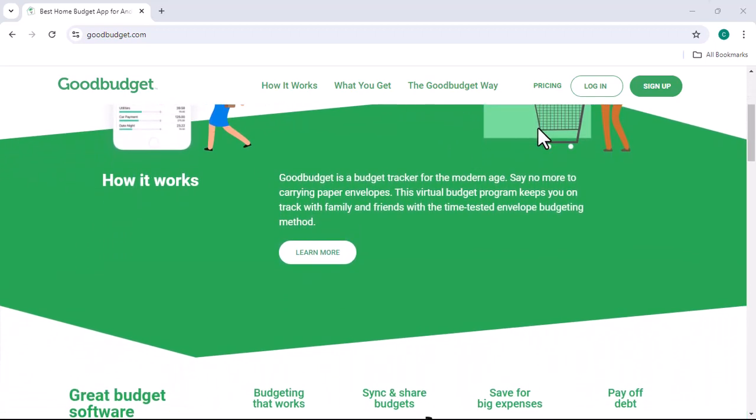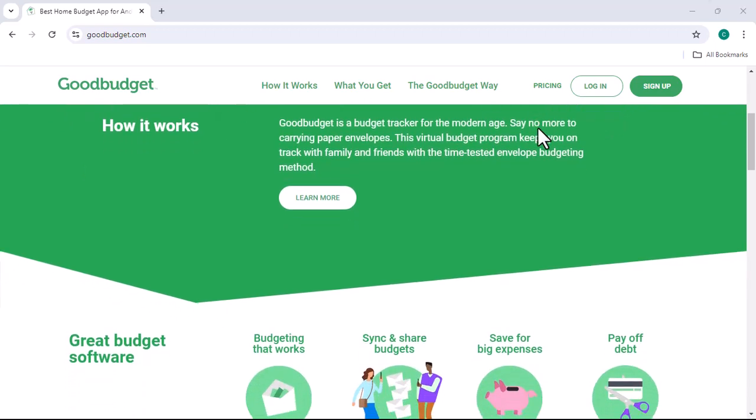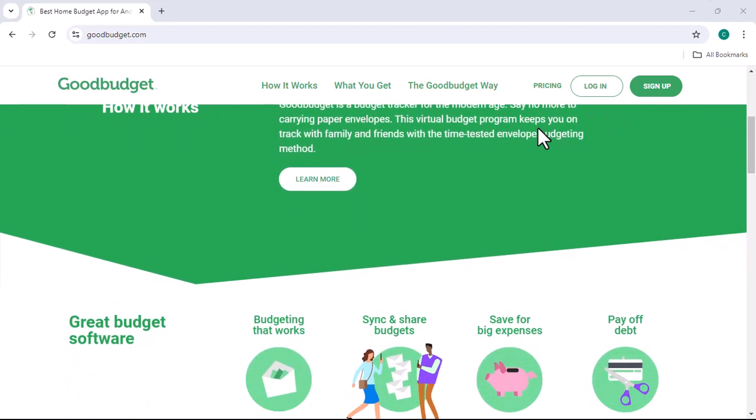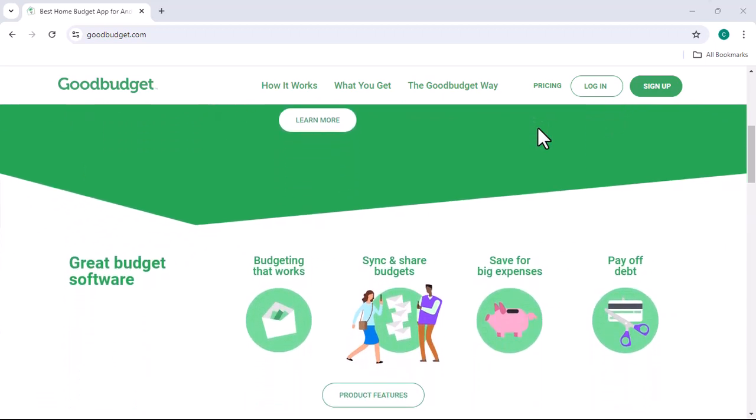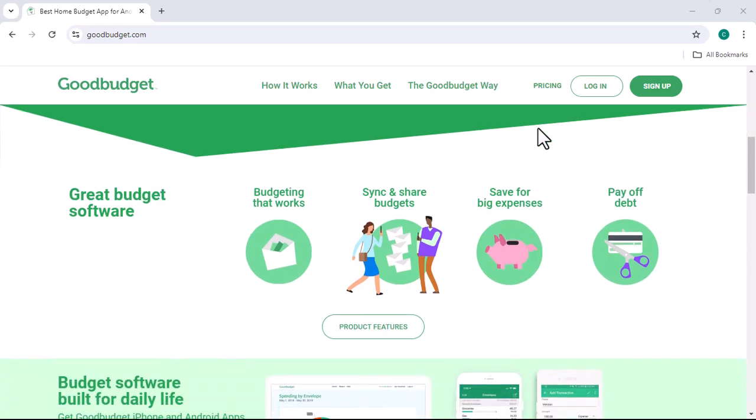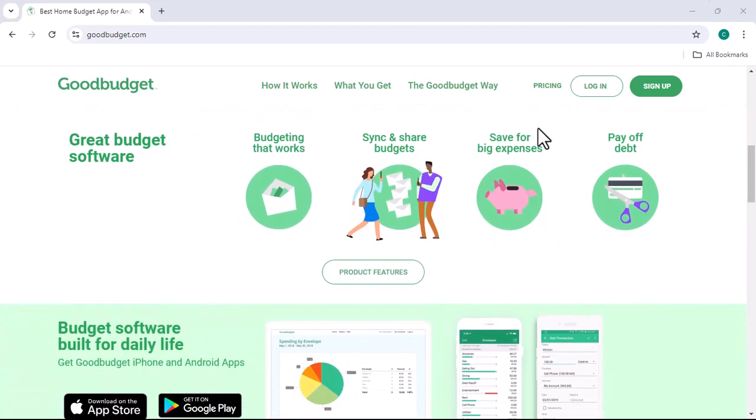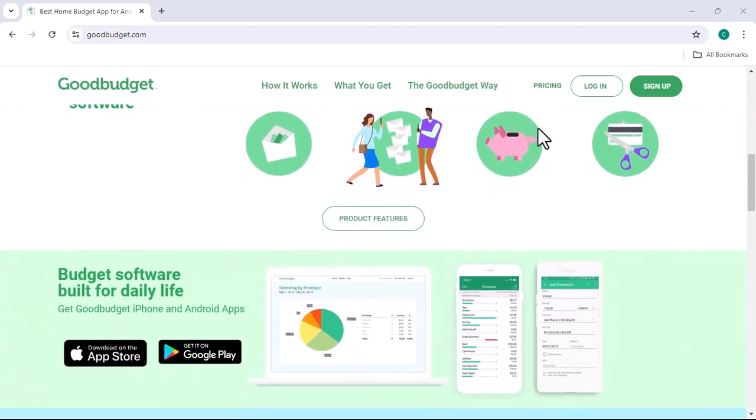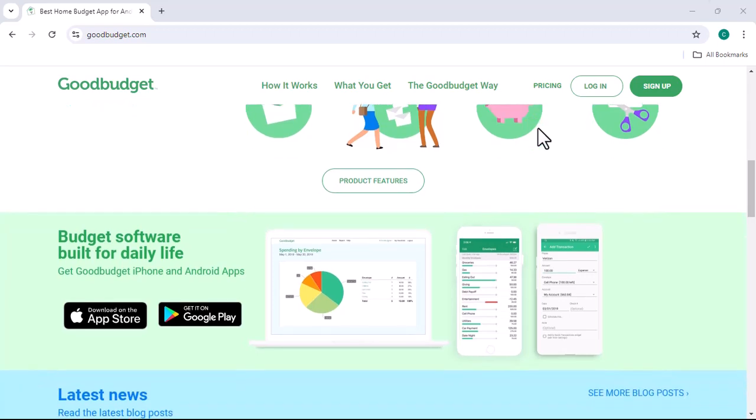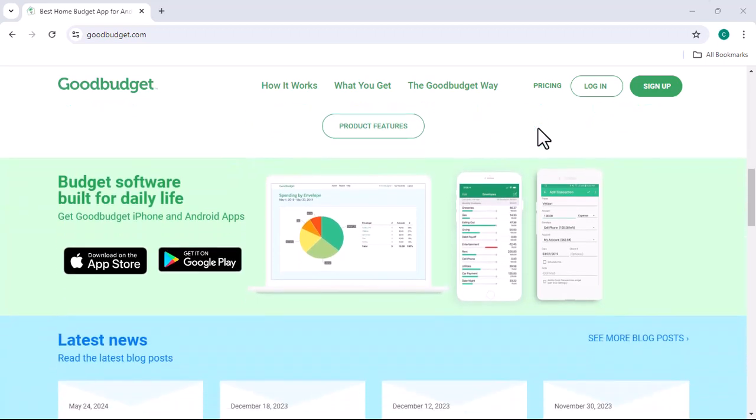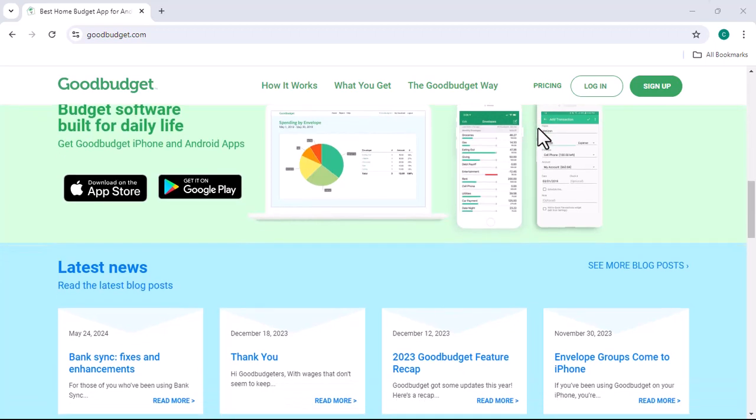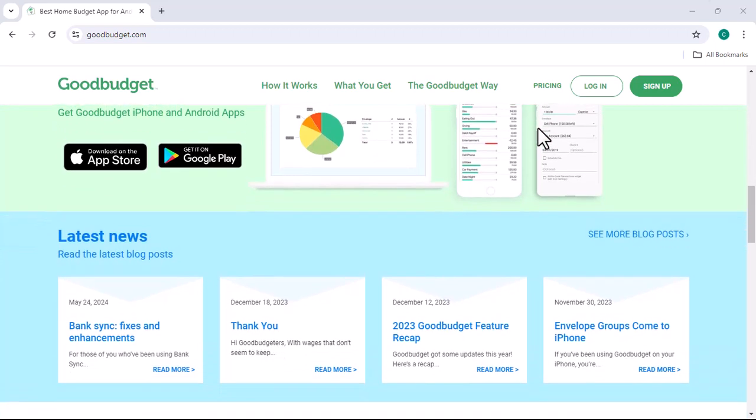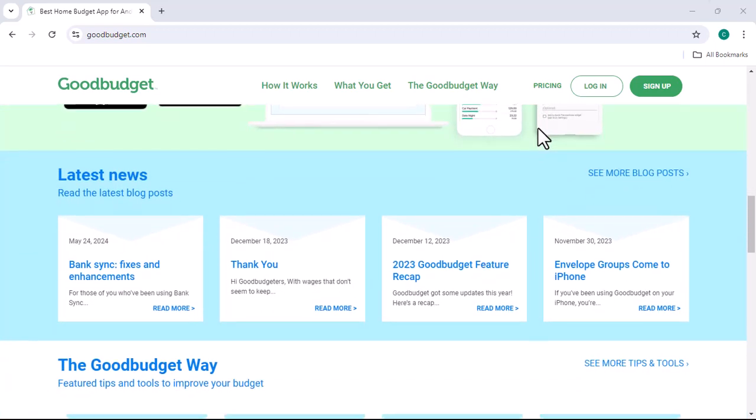But hey, don't just take my word for it. There are tons of reviews and comparisons out there. Check them out, see what other people are saying. And most importantly, try it for yourself. Good Budget offers a free trial, so you can give it a spin without committing to anything. With that said, thanks for watching and until next time.